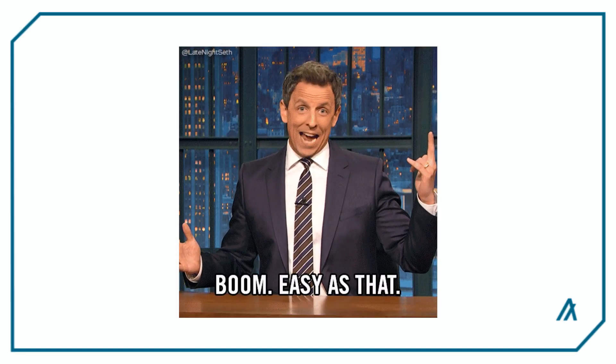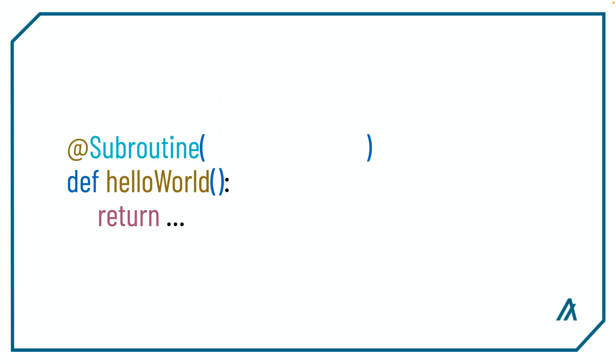Now creating a subroutine is fairly simple. All you need to do is add the decorator subroutine to a function and specify whether the subroutine returns a value or not within the parentheses.